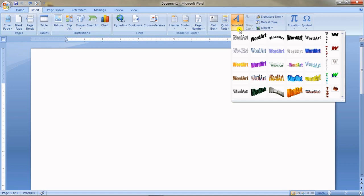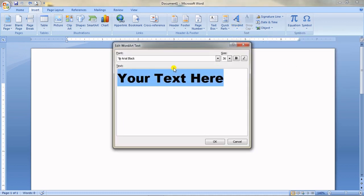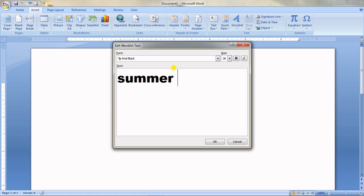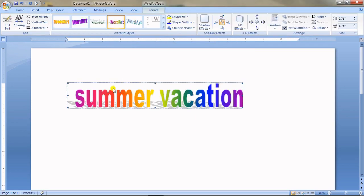Word Art provides predefined heading formats in MS Word used to decorate a document. There is a good collection of formats — choose any one, put your text in it. For example, I'll type 'Summer Vacation' and click OK. It appears in its own decorative style.